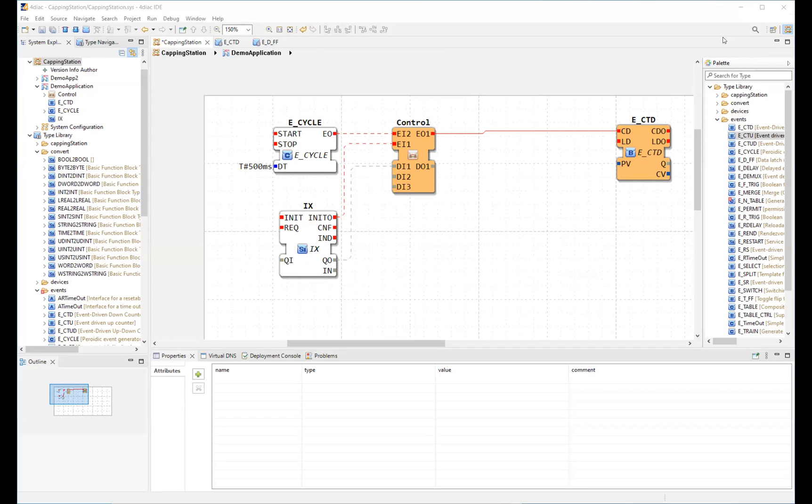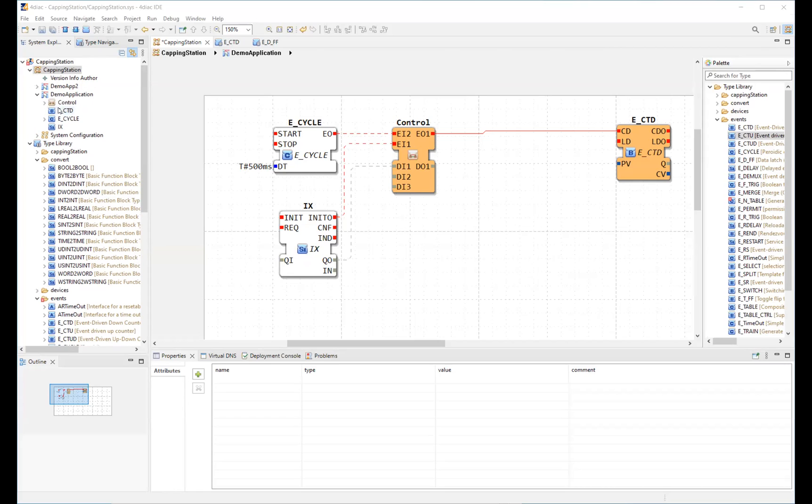To begin with, I will define some of the most important terms of this standard. A 1499 system is the equivalent of an automation system and it contains one or more applications. Here on the side, in the system explorer, we see a system with two applications.